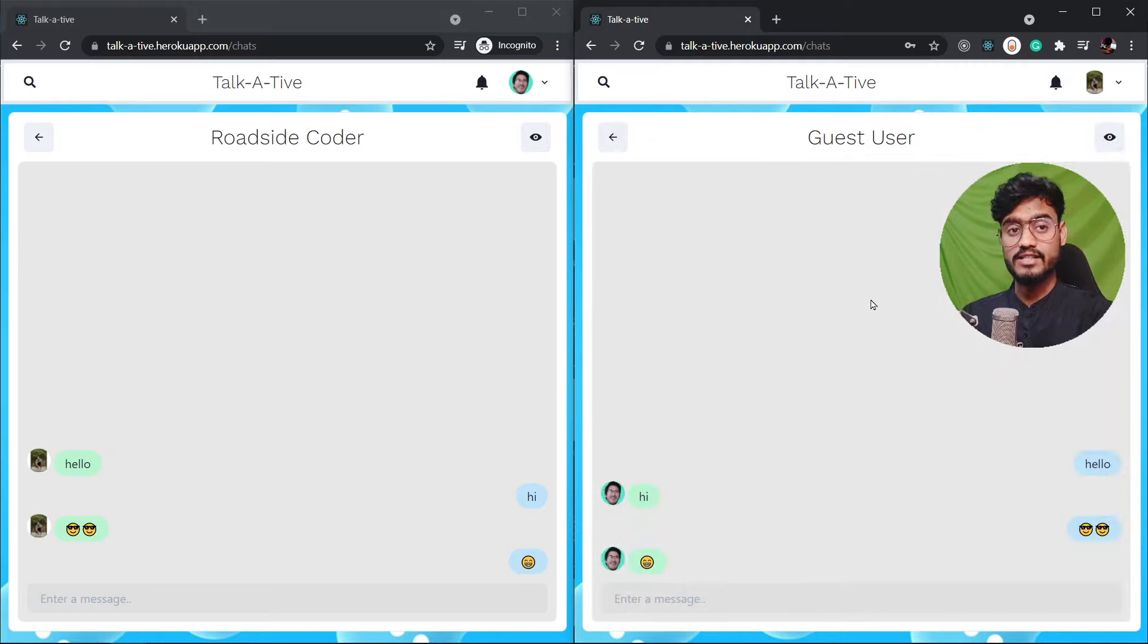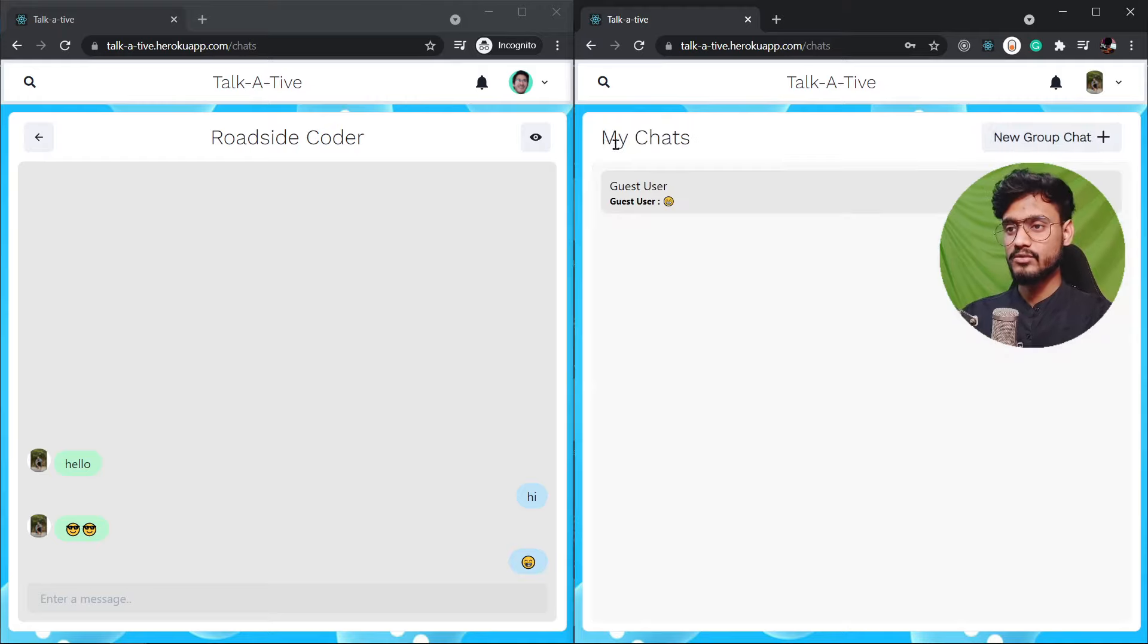Also all of these messages that you see these are not temporary messages. These are persistent in our database. So every time you log in these messages are still gonna be there. I'm gonna get to the database in just a minute.